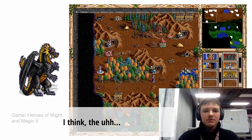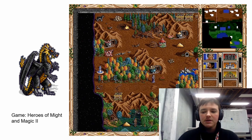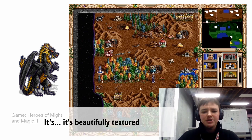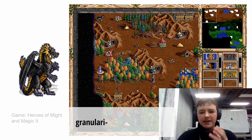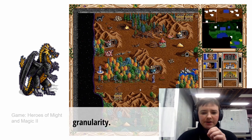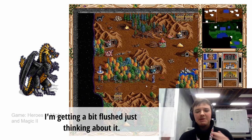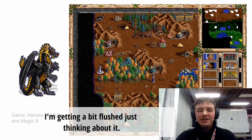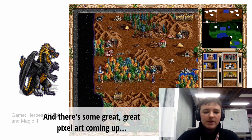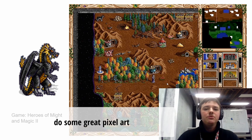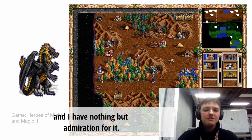Some of my favourite game art of all time is pixel art. Heroes of Might and Magic 2 — it's vibrant, it's readable, it's beautifully textured with such subtle granularity. There's some great pixel art coming out, and I've seen people in the Australian games industry do some great pixel art. I have nothing but admiration for it.